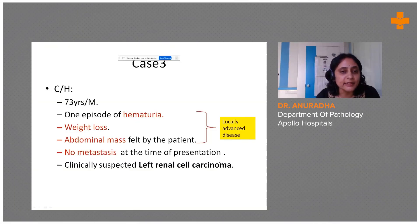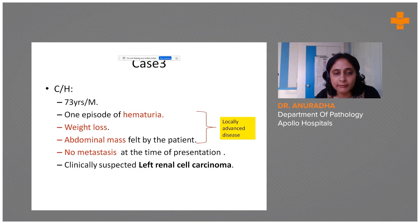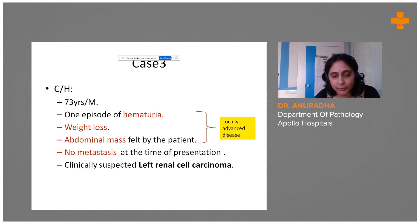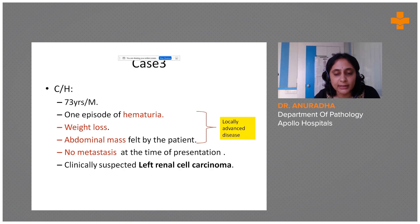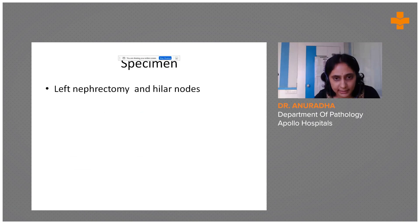This is a case of a 73-year-old male who presented with a history of hematuria, weight loss, and abdominal mass. There was no metastasis at the time of presentation. Clinically, they suspected a left renal cell carcinoma.